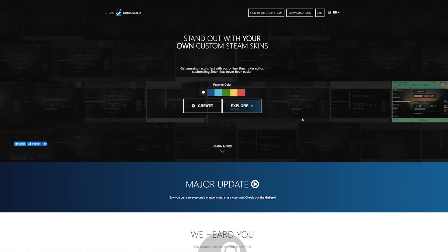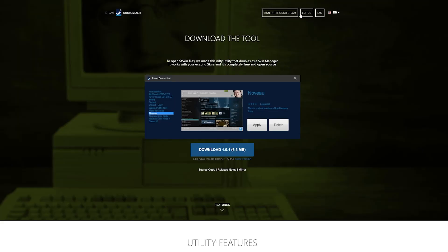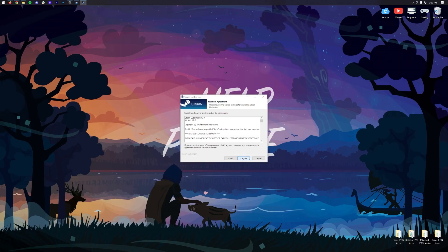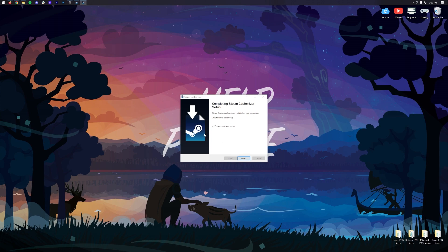You can find the link to them in the description down below on their site. From their homepage, click on the Download Tool button. Then, click the Download button on the next page to download the Steam Customizer. Open the Steam Customizer file you downloaded. Go through the install process, and once it's finished, click Finish on the installer.